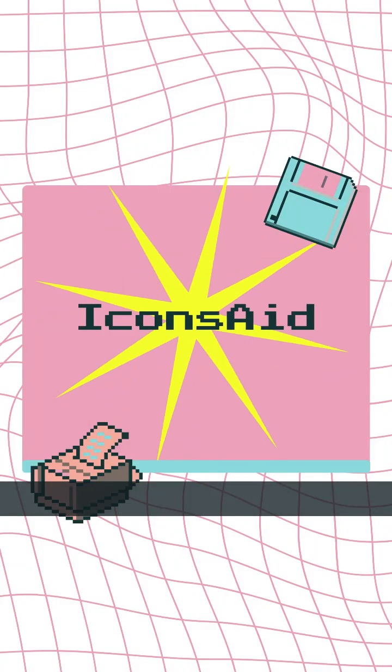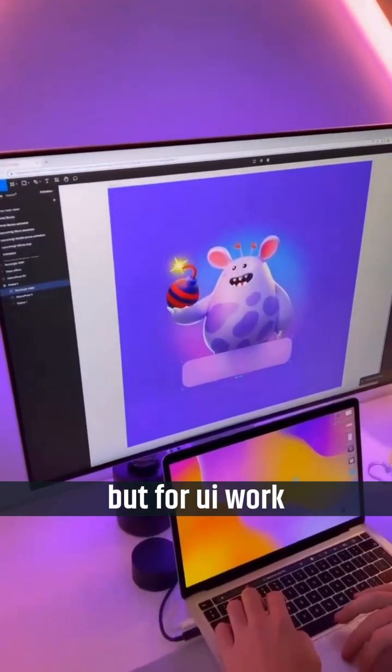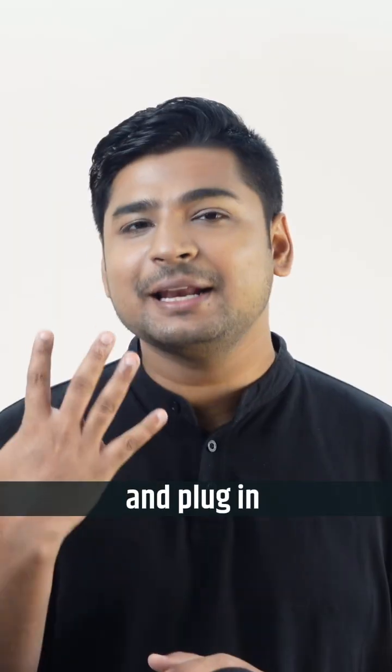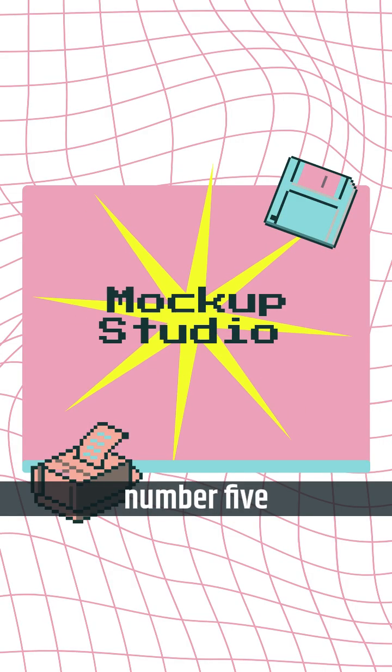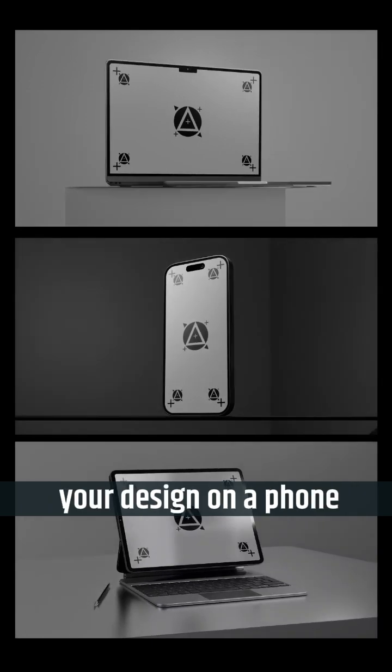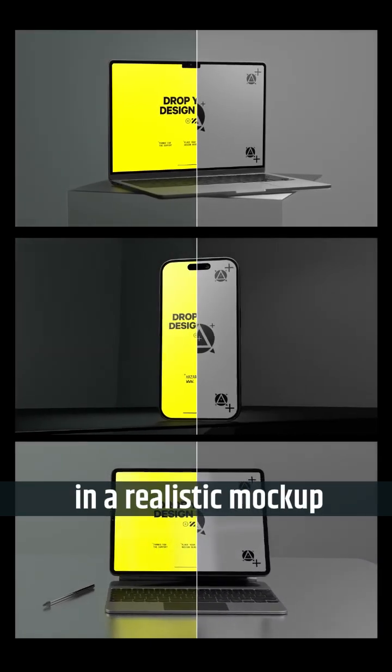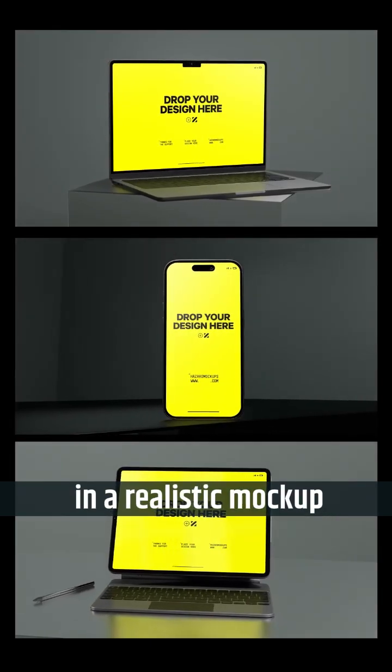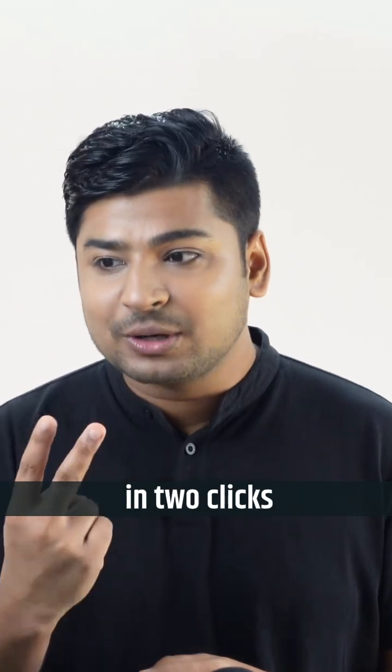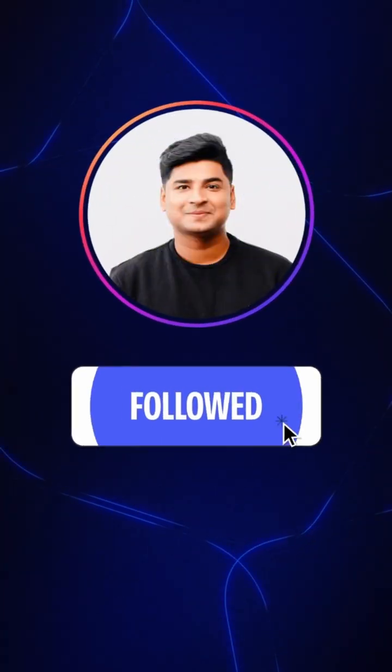Plugin number four, icons 8. It's like having Google Images but for UI work. And plugin number five, mockup studio. Want to show your design on a phone, laptop, tablet in a realistic mockup? It does it literally in two clicks. Subscribe for more UX design related insights.